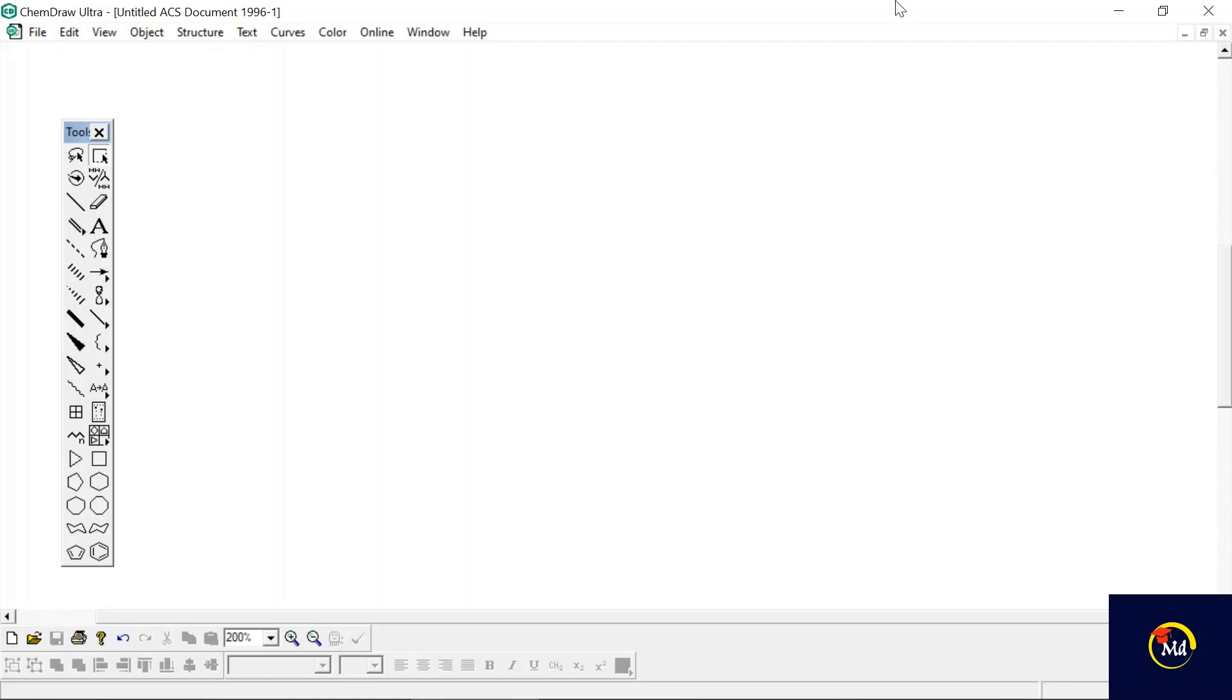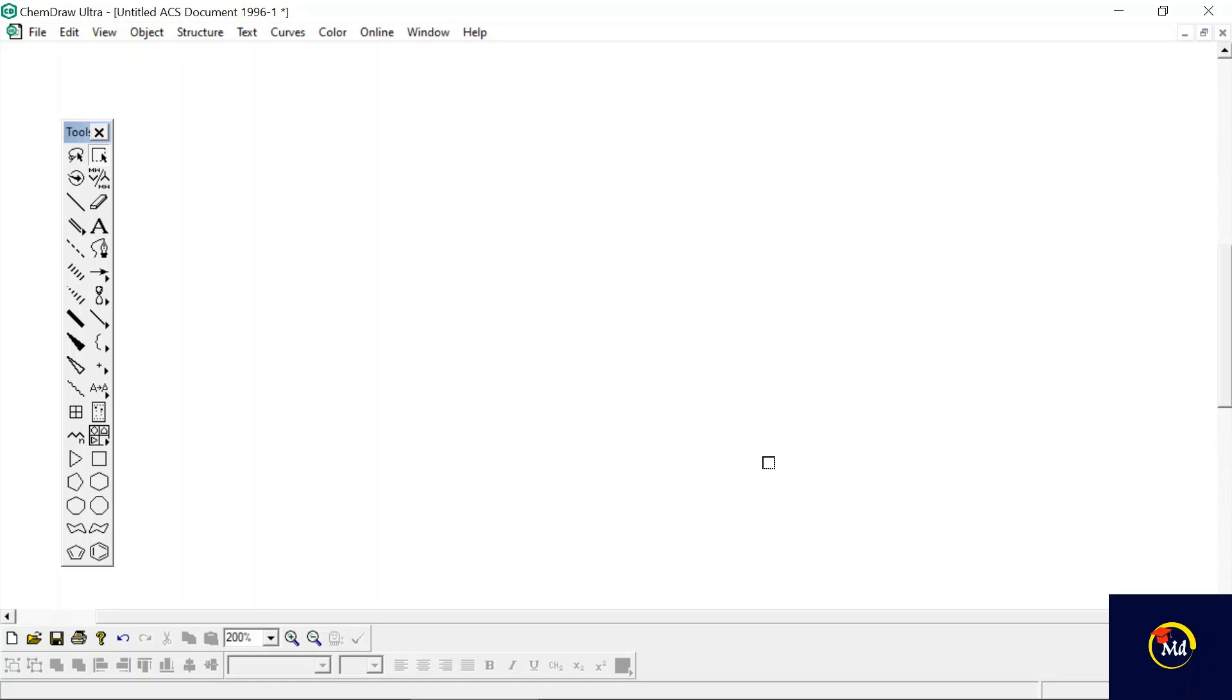Without wasting much time let's get started with the first chemical reaction. I am choosing pinacol-pinacolone rearrangement. This is the acid-catalyzed rearrangement of vicinal diols or 1,2-diols to ketones or aldehydes with the elimination of a water molecule. Let's write down this reaction using ChemDraw Ultra.